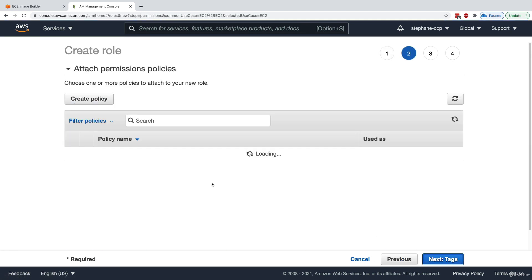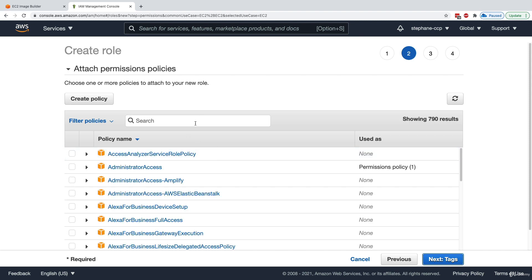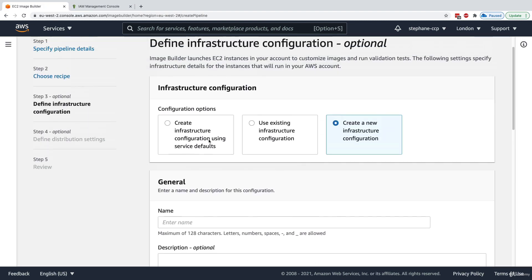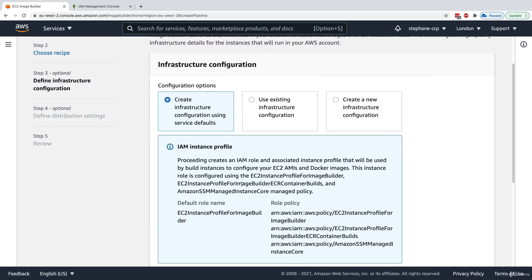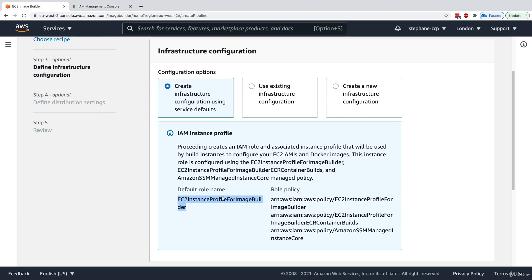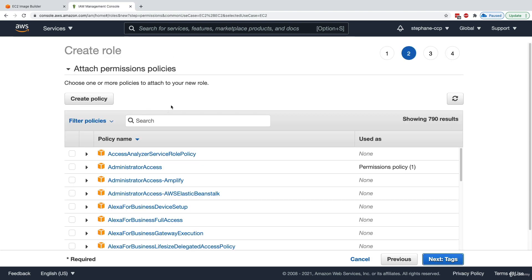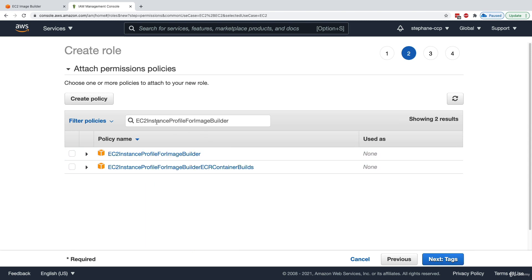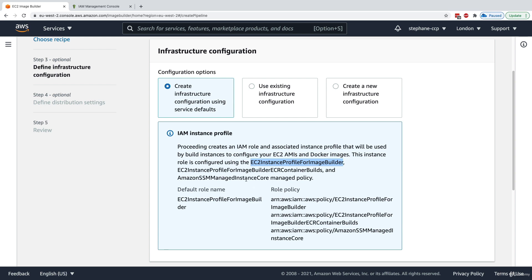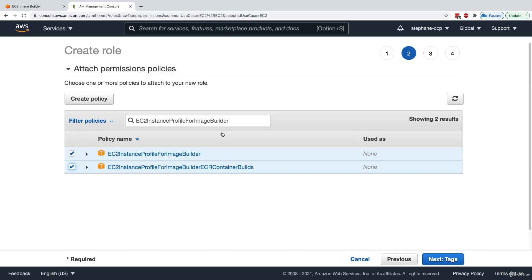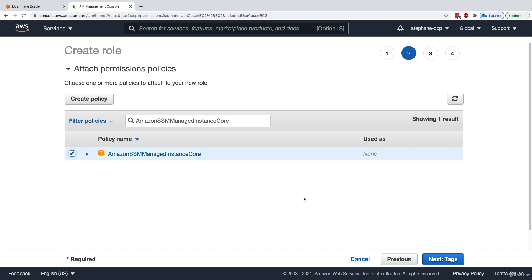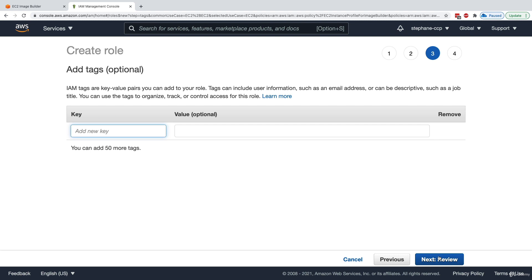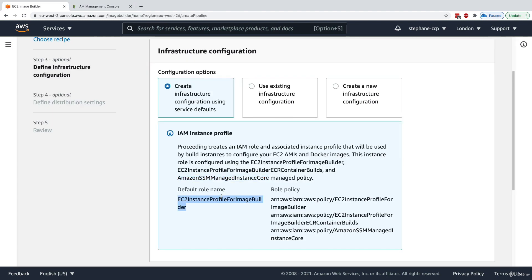Under permissions we need to attach policies. Going back to EC2 Image Builder with 'create using service defaults', it indicates the policies needed. We need to attach: first, EC2InstanceProfileForImageBuilder; second, EC2ContainerRegistryFullAccess (for Docker images); and third, AmazonSSMManagedInstanceCore. All three are necessary for EC2 Image Builder to work correctly. I'll add tags, go to review, and give it the default role name.